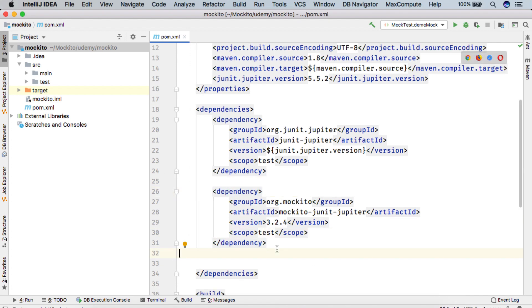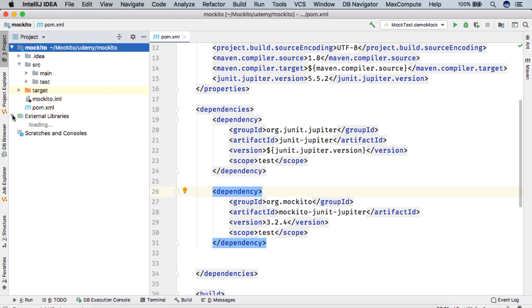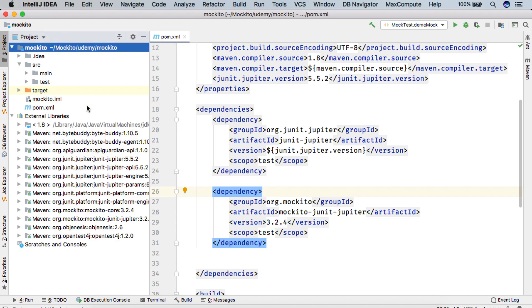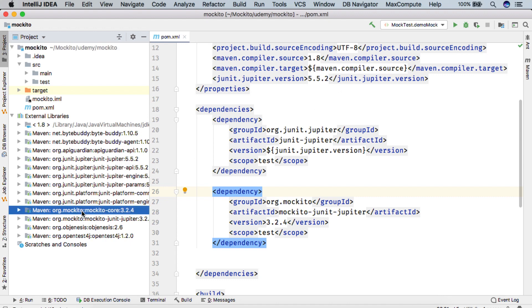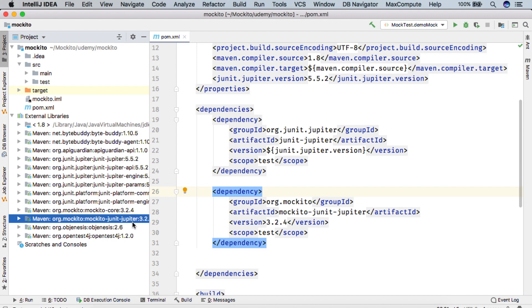So here if you see that after the dependencies are resolved, if you open our external dependencies, you can see the JUnit Jupiter, which is 5.5.2, along with it the Mockito core and the Mockito JUnit Jupiter at version 3.2.4.